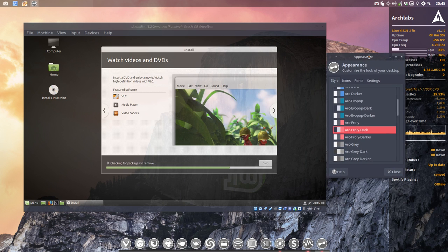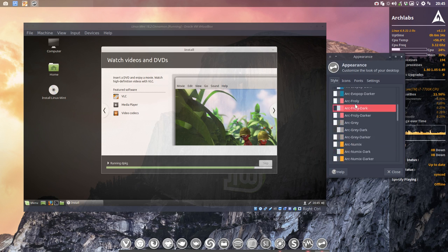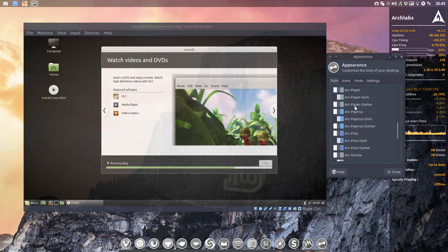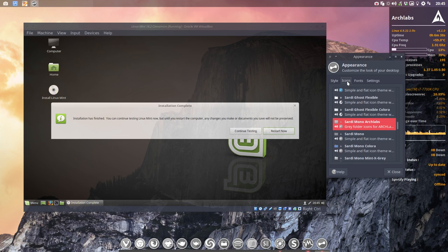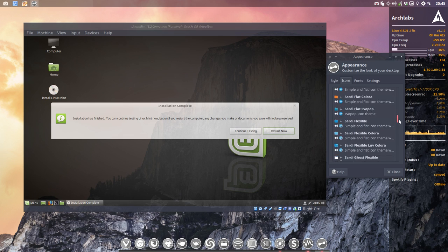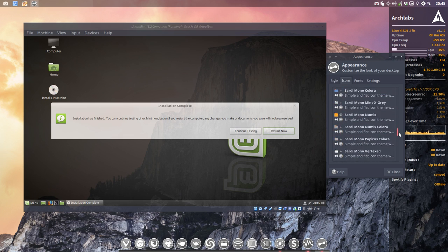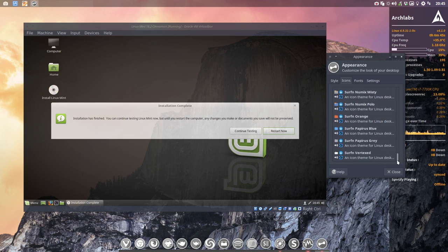Well, for Linux Mint I just made the same thing. I made also Arc themes like those, but then appropriate for Linux Mint. And I also made these Sardi icons and the Surfing icons.